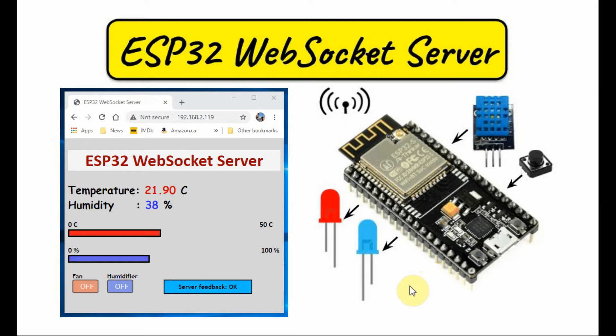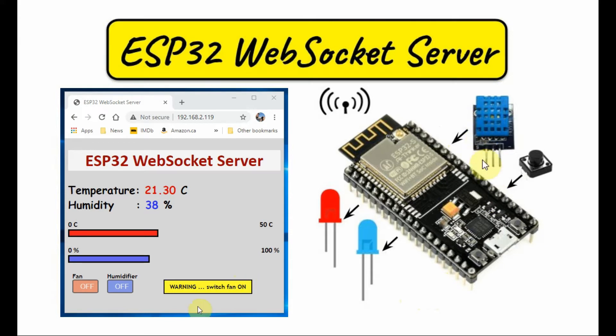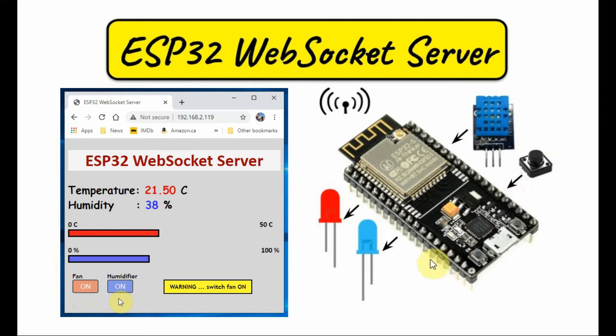A diagram of the modified system is shown here. On the server side, in addition to the DHT11 sensor, we now have a switch connected to a digital input of the controller.